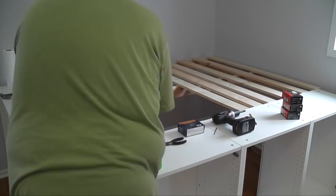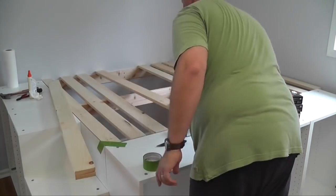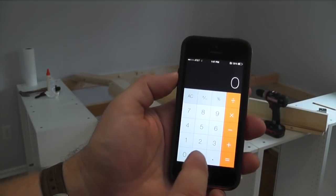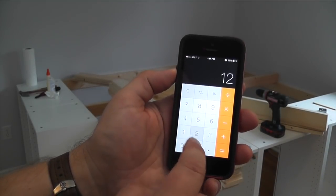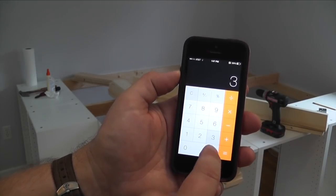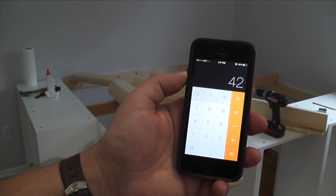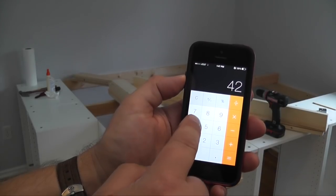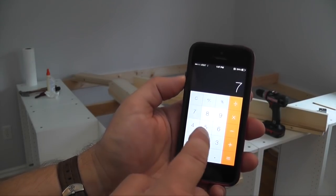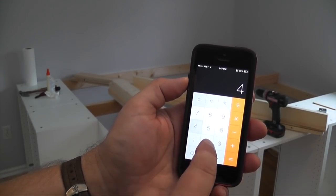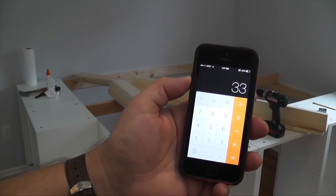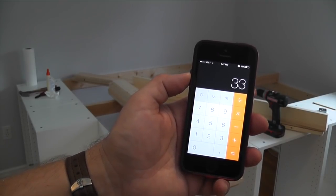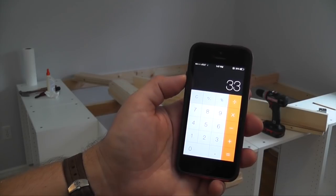Then I laid them out to check the coverage. To calculate the spacing, I have 12 boards that are 3.5 inches wide. That means the width of all the boards adds up to 42 inches. So I subtract 42 inches from 75 inches, which is the length of the mattress, and that leaves 33 inches of space between the boards.